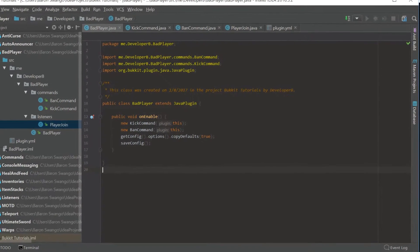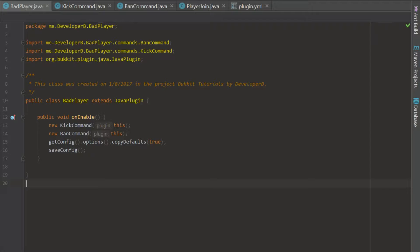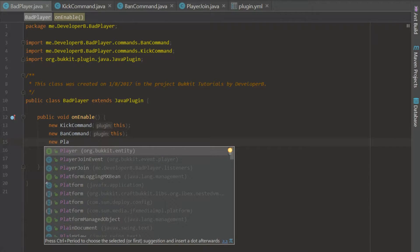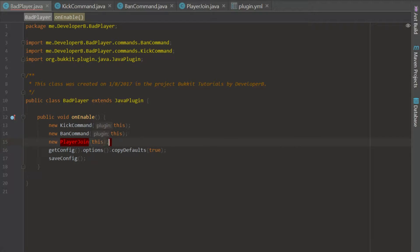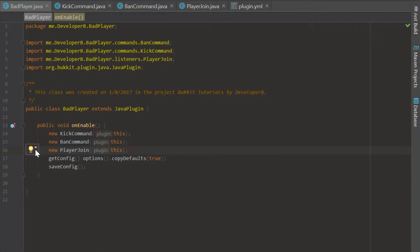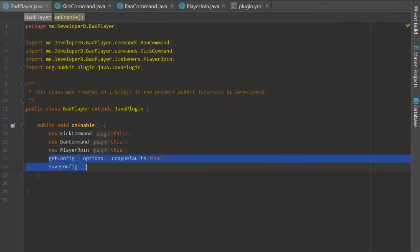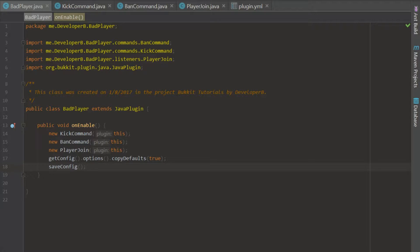So as you can see I have this first class set up — the Bad Player class — which is our main class. I'm registering the kick and ban command, and I'm also registering a listener which is player join. This is going to be the listener for the ban class, which I'll explain later. We're also going to have a configuration file to list our own banned players.